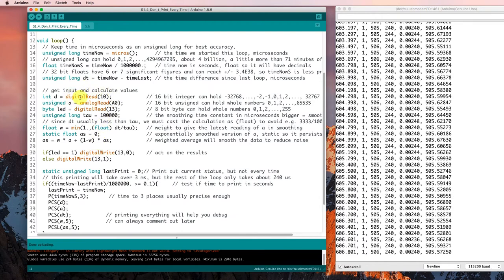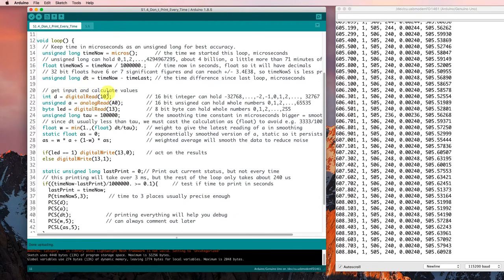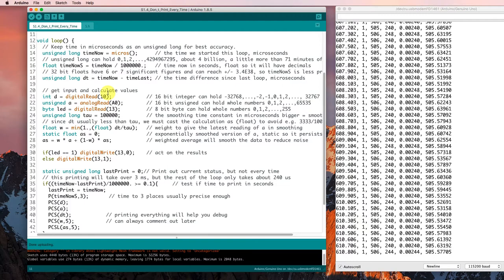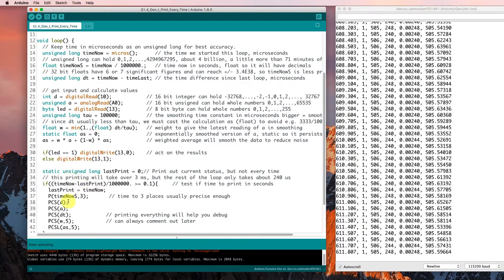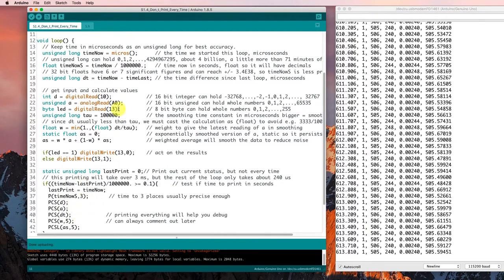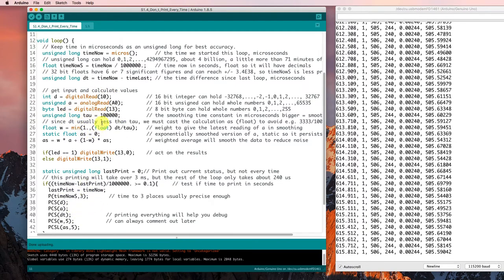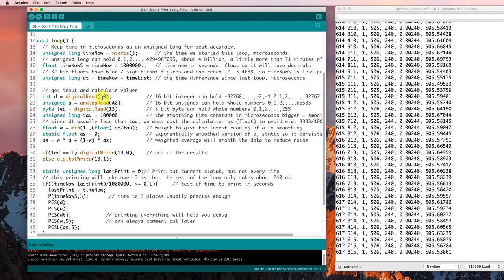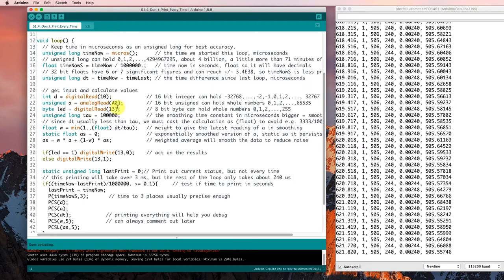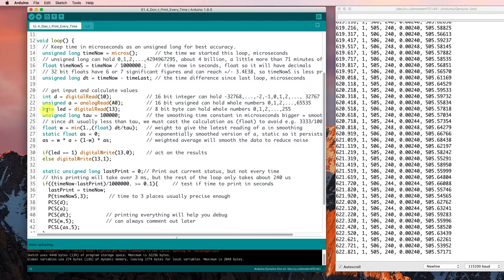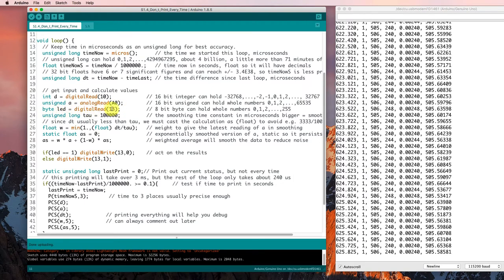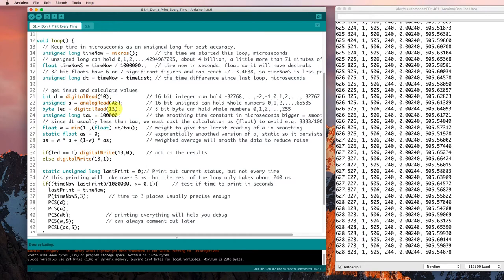We've separated out where we get our input and calculate values from where we're going to do our printing, and that makes our lives a little easier in terms of tidiness. We're reading a digital value from pin 10, an analog value from pin A0, and we're reading the LED value from pin 13, which is the one attached to the LED.